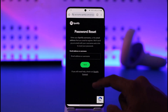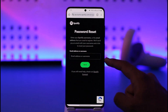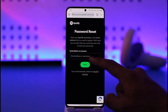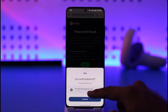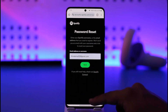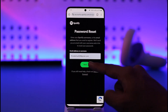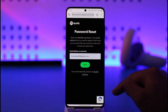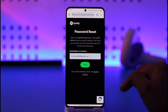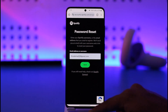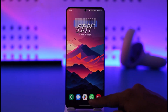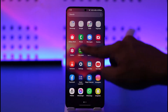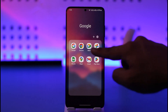Once you tap the 'Forgot your password' option, in the email address or username section, go ahead and enter your email address associated with your account. Tap 'Send' — it will send a verification reset link to that email, so make sure you have access to it.